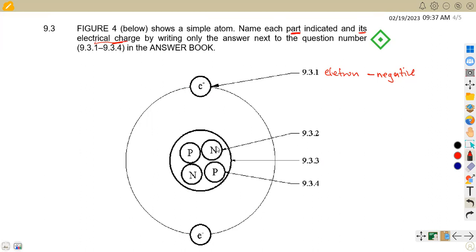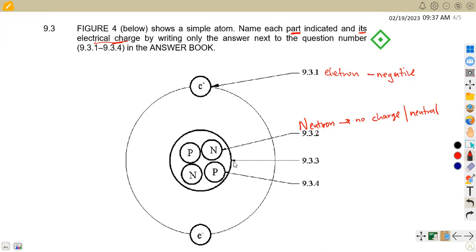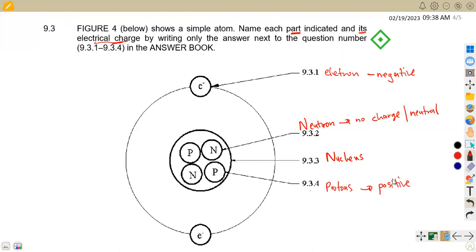For 9.32, N represents the neutron, which is inside the nucleus. The neutron has no charge — it is neutral. For 9.33, the outer part shown is the shell, while the inner part represents the nucleus. The nucleus contains protons and neutrons. The P represents protons, which are positively charged.